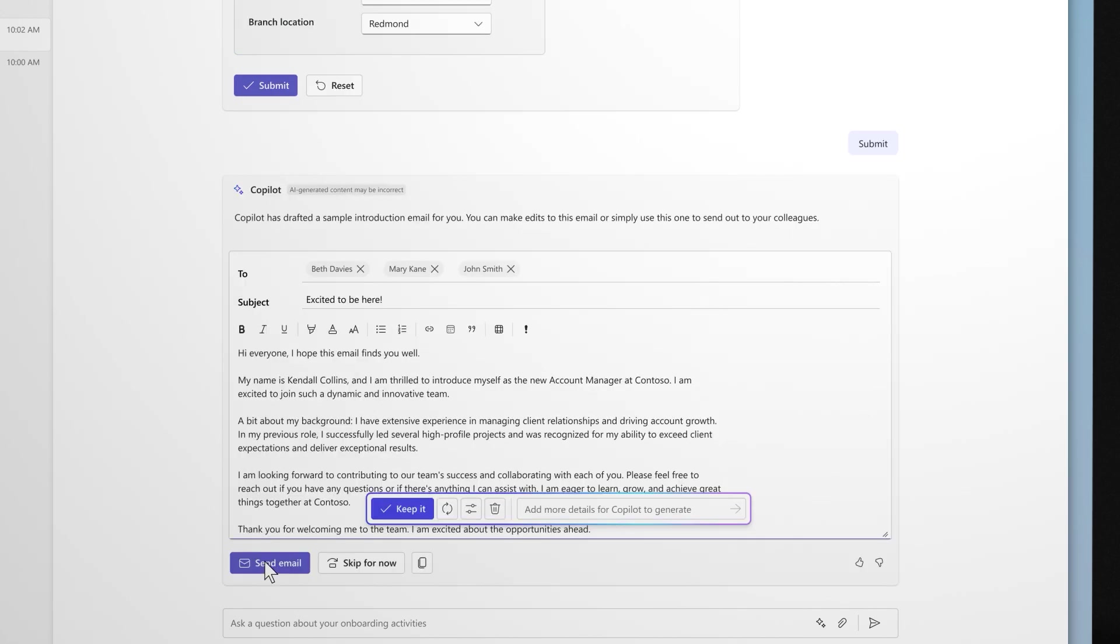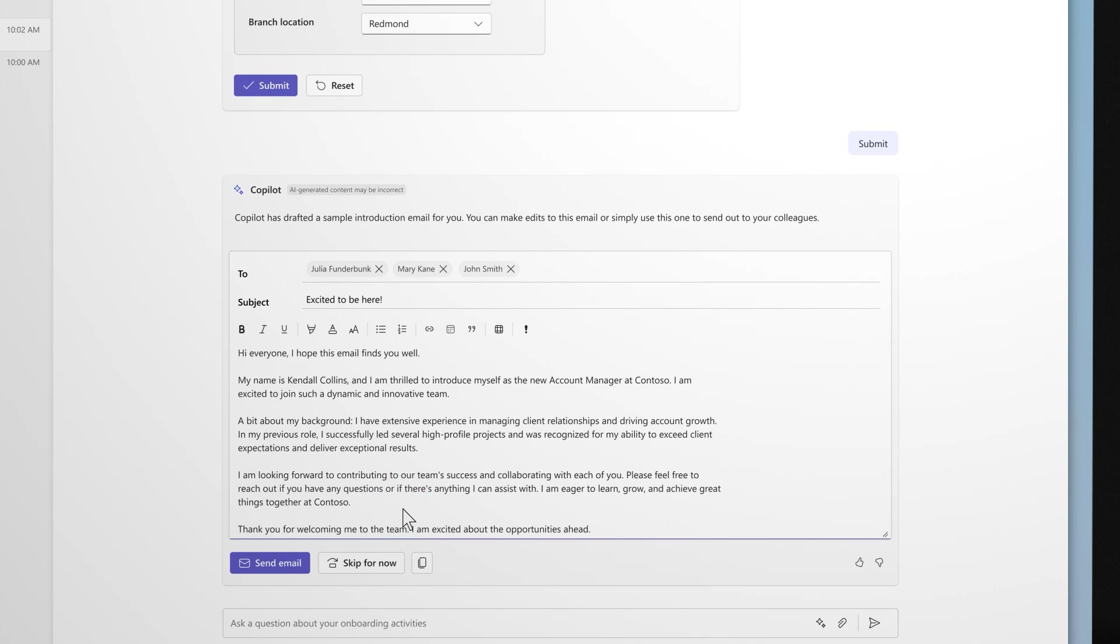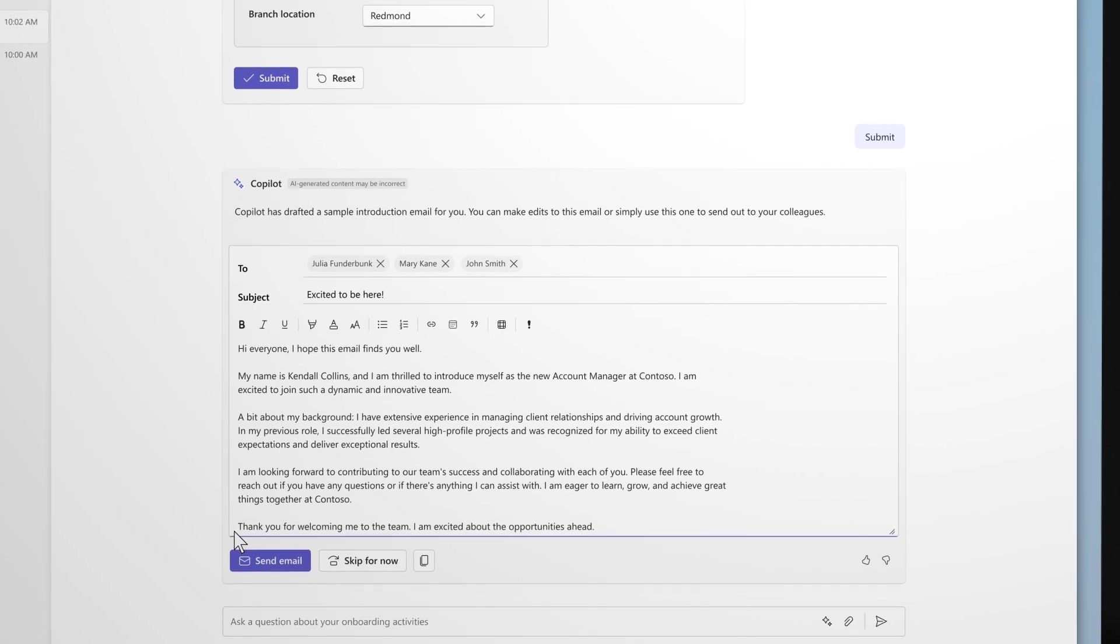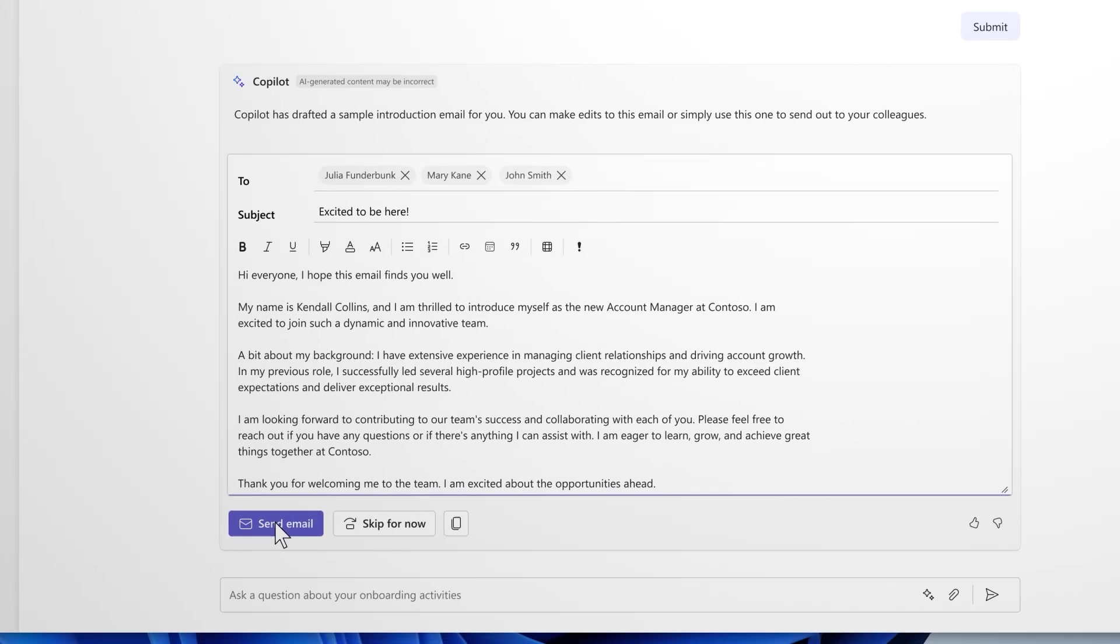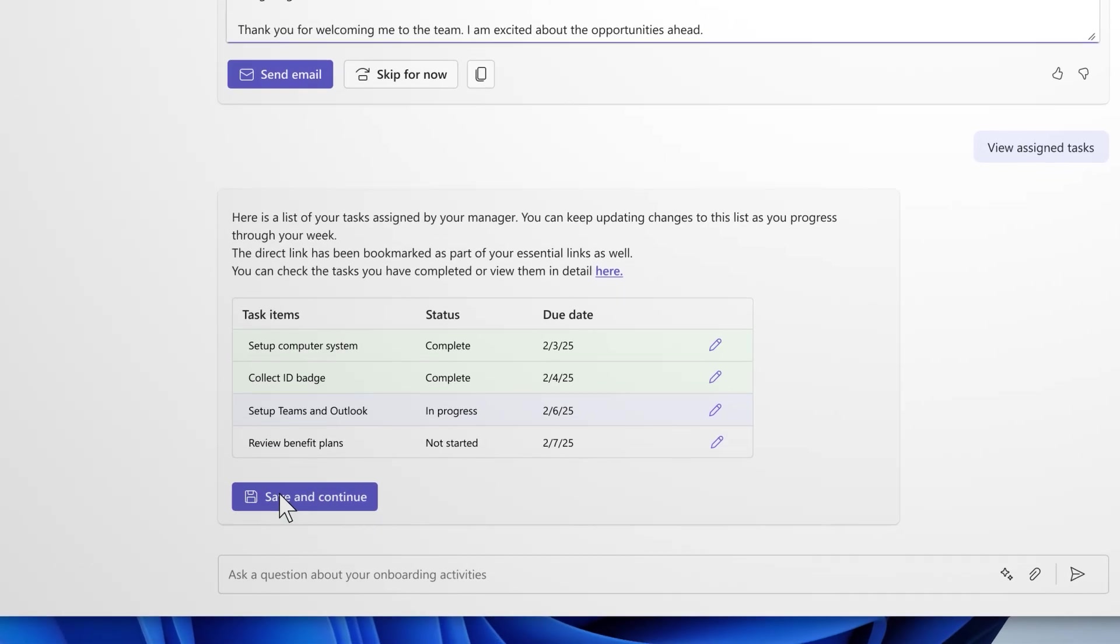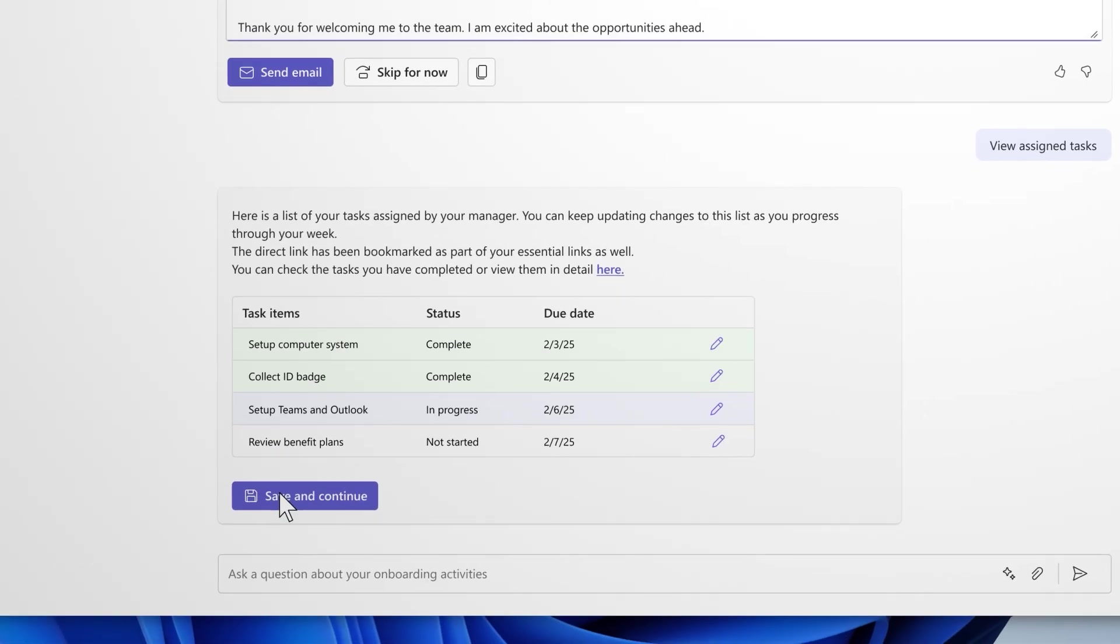As a final step on their first morning, copilot helps them draft an introductory email to the team. This email is the first chance to make a great impression, and copilot helps them to create an introduction that reflects their personality and enthusiasm. Copilot has got your new hires back, even for tasks completed in disconnected systems.